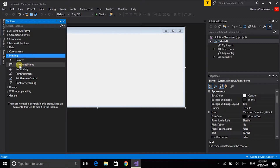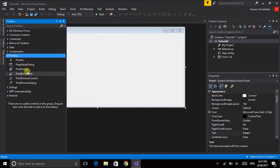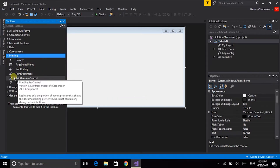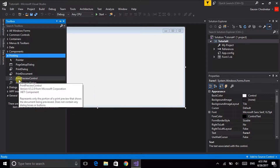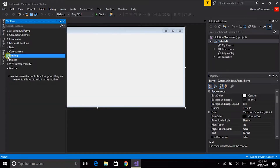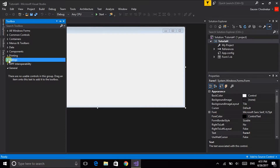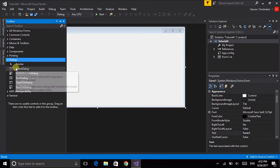Some of the rarely used ones are the page setup dialogue box, print dialogue box, print document dialogue box, and the print preview dialogue box. Now let us start with the first dialogue box, which is the color dialogue.